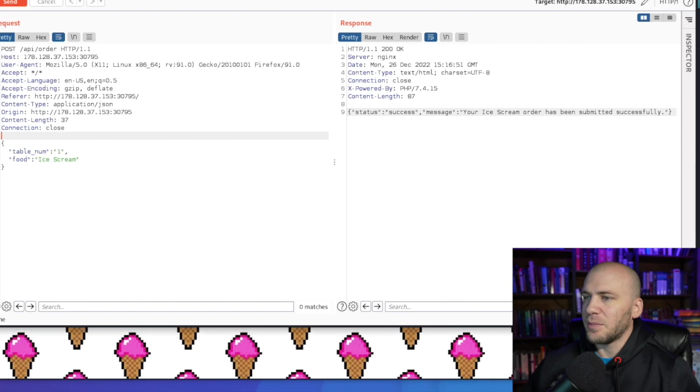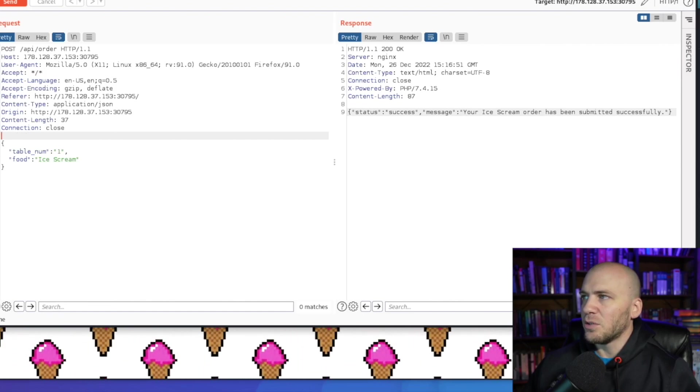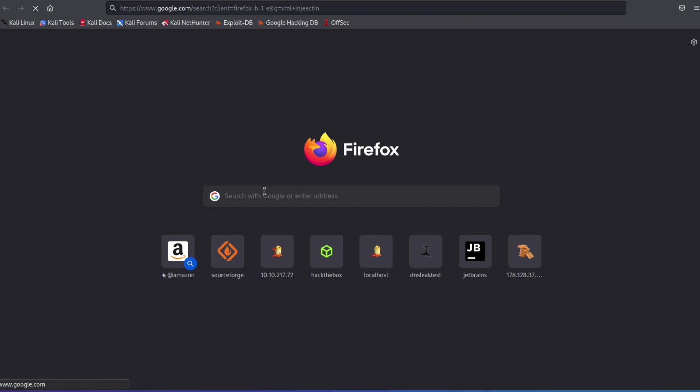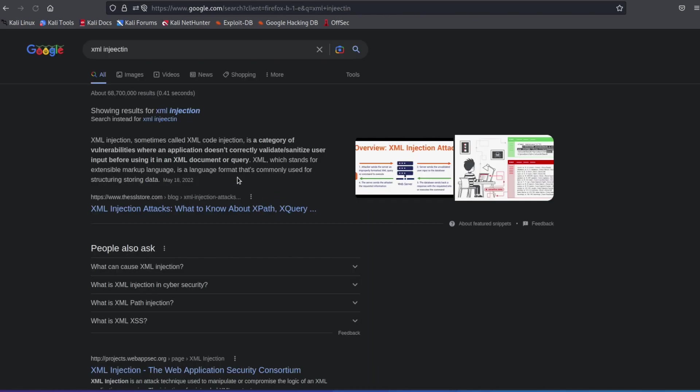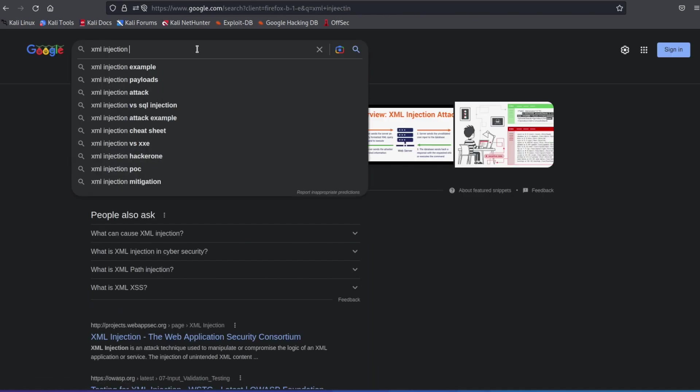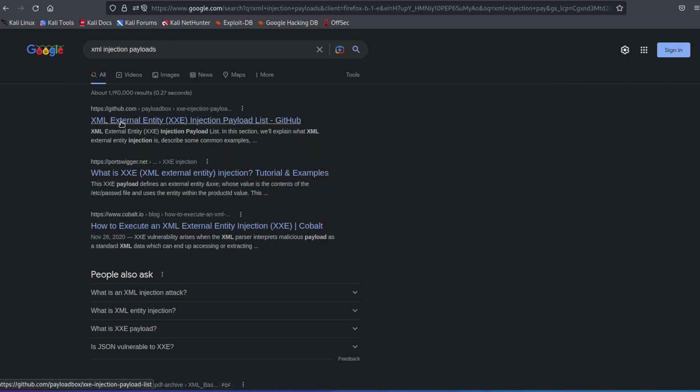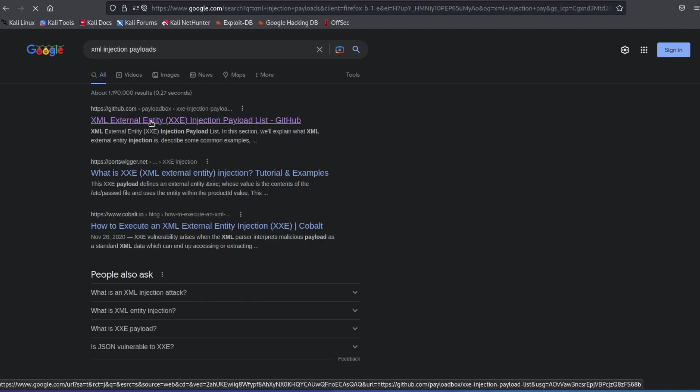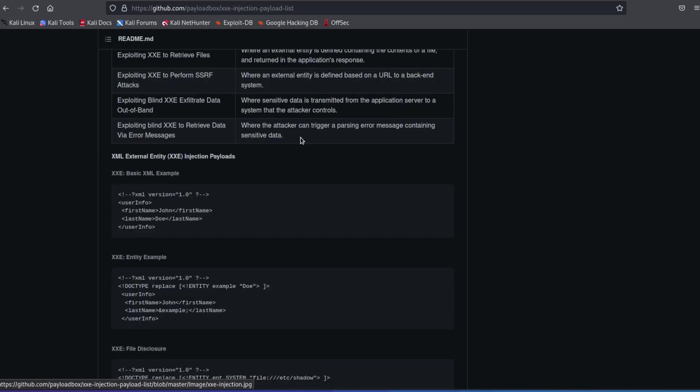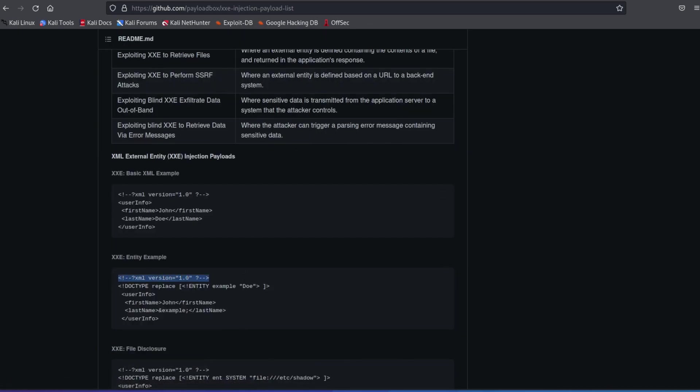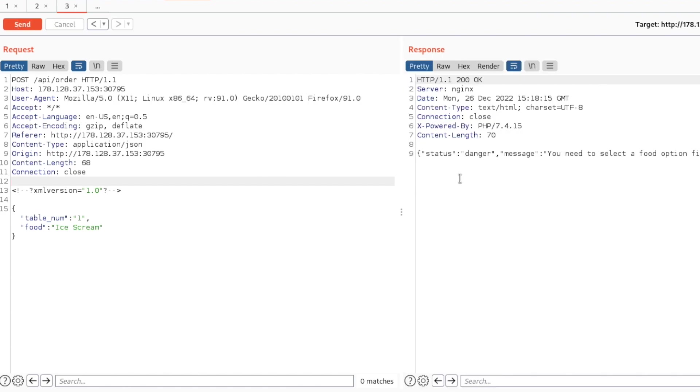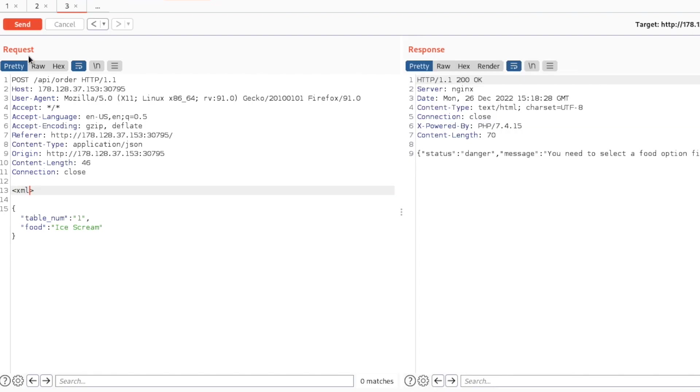It's always good to try different methods of exploitation even those that are not the intended method, just for fun and practice. We have this right here, and if we send this, we're told that it is successful. So now is the time to see if we can inject something else. We want injection payloads, so we'll open up this first one from GitHub. We can scroll down and just grab this banner, copy and paste this in, and send this. We get an error message.